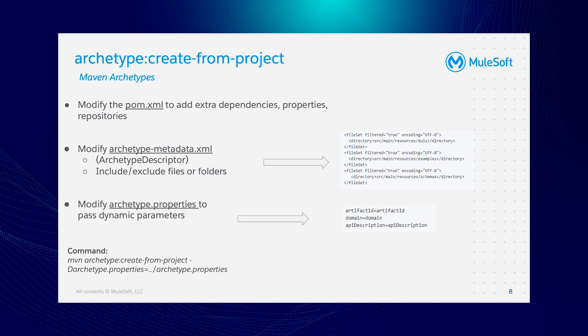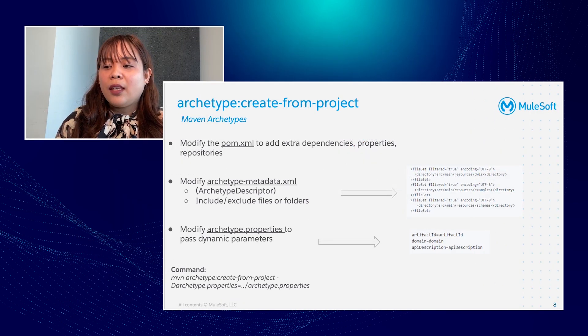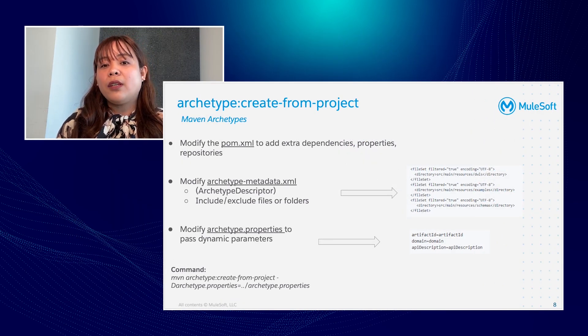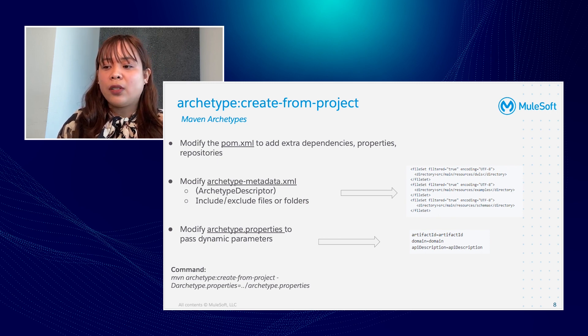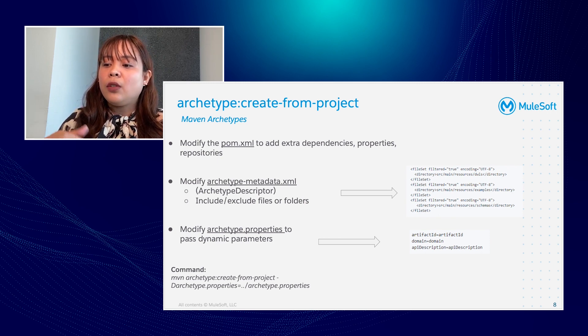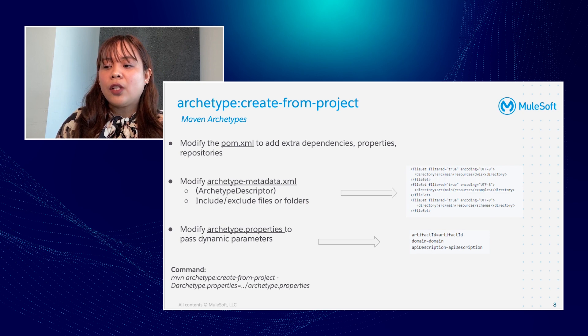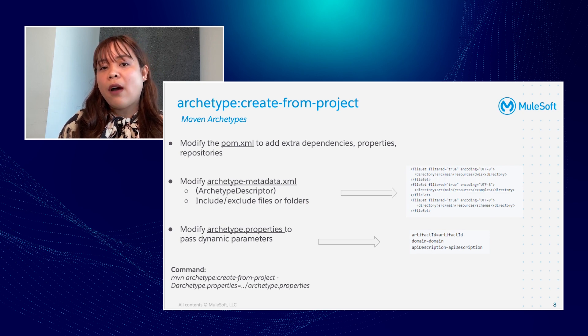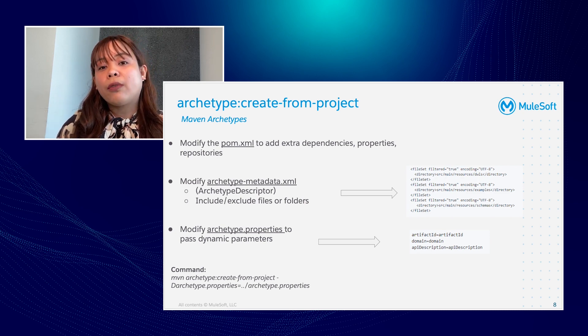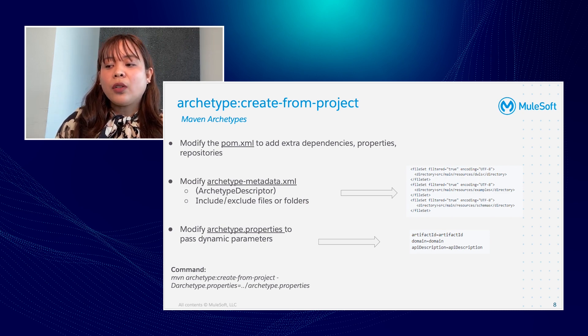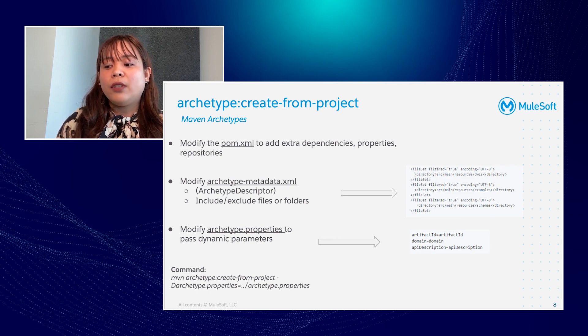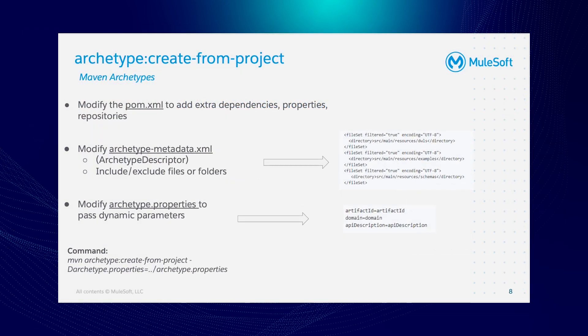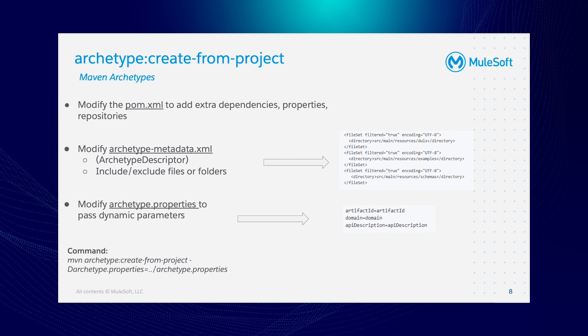Maven archetype create from project. First, we've got a POM file where we manage our dependencies. Then we're going to modify our archetype-metadata.xml, which is Maven's archetype descriptor, the heart of the Maven archetype. Maven archetype uses the velocity templating engine, which means you have a lot of control over what you could do. The archetype.properties is where you define your velocity attributes or placeholders, and you could actually define your custom ones as well. So that's the command at the bottom to execute this archetype project.